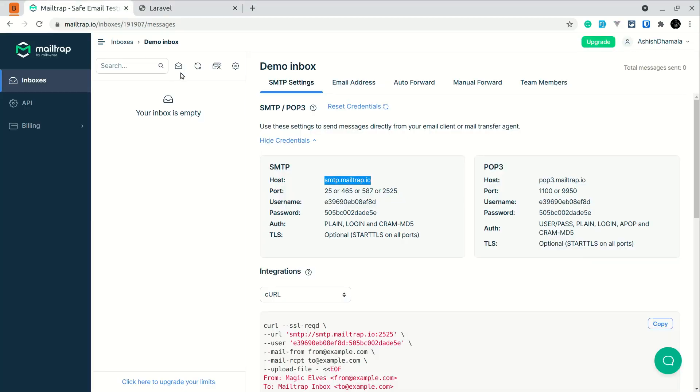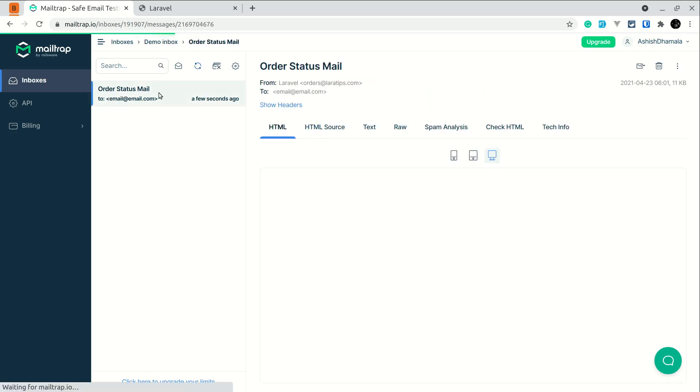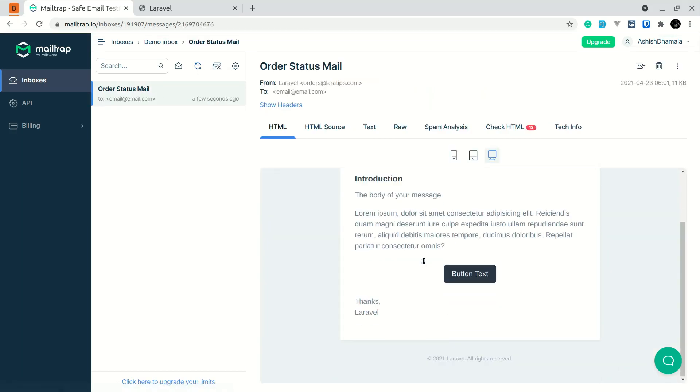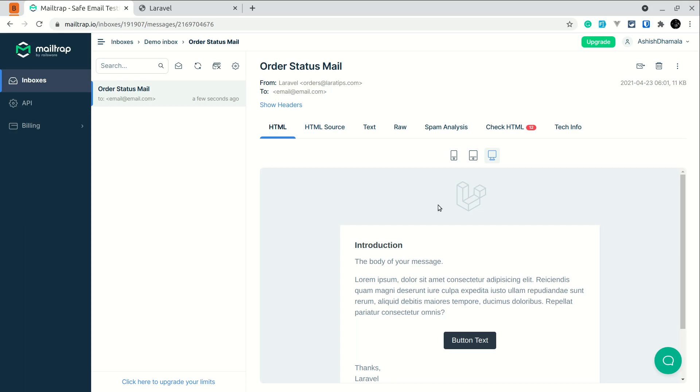Now if you open the MailTrap and just click on this refresh icon. Sometimes it will appear automatically but sometimes we need to click on this refresh icon. Okay, so now if I click here so you can see here that email is here. So if you see here from orders@laratips.com and to email@email.com. So this is how you test emails and how you see how the email will look like when you send it to the customers.